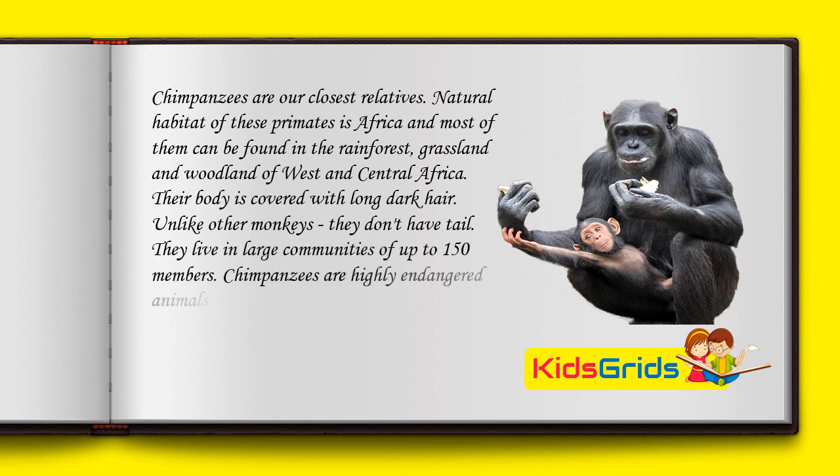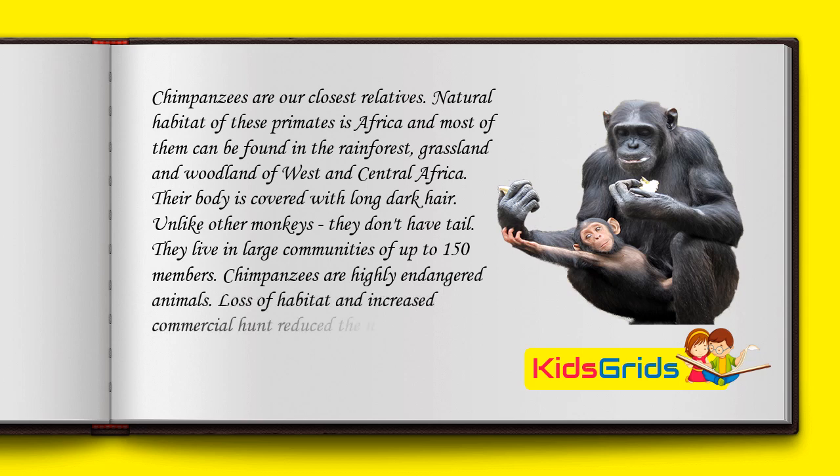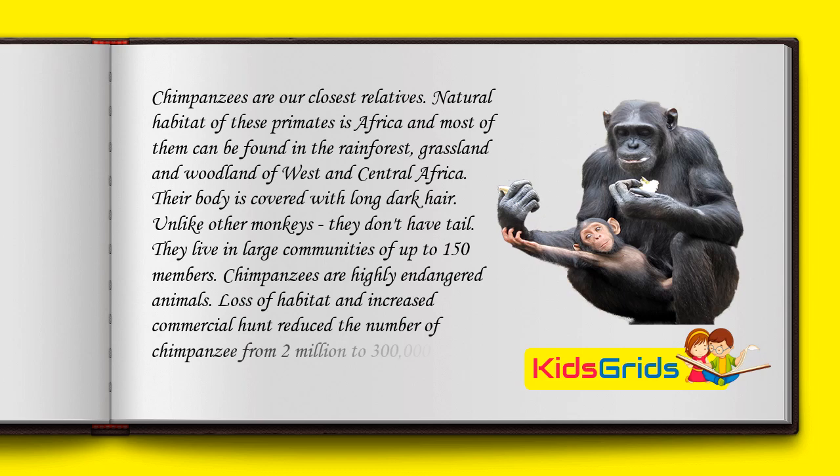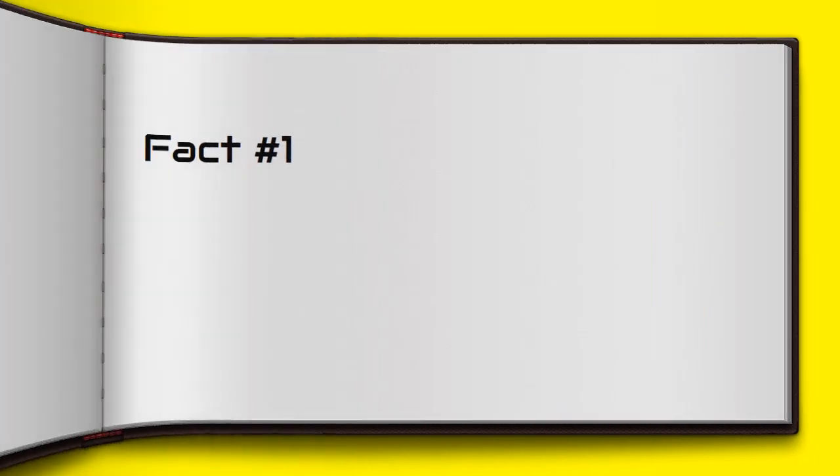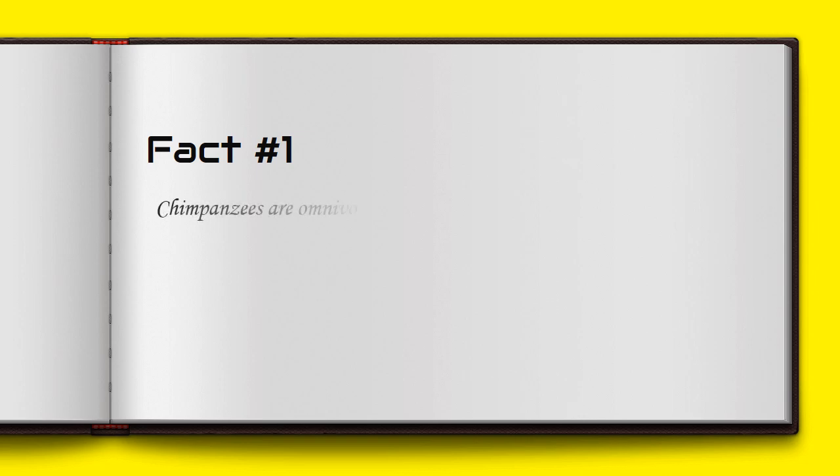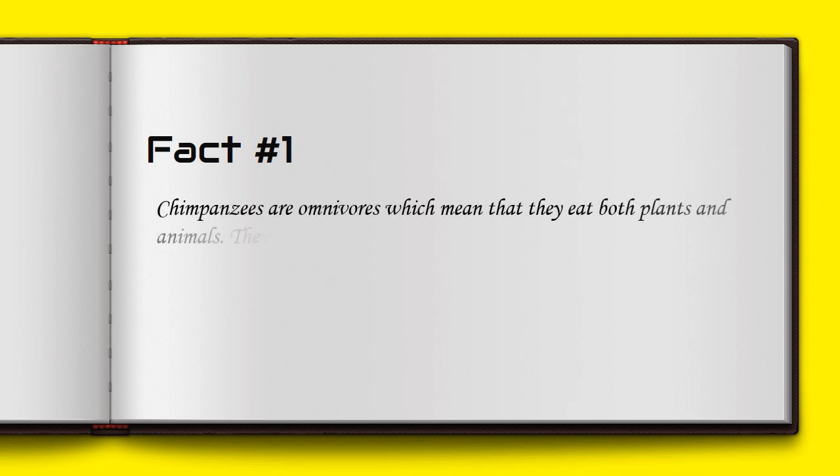Chimpanzees are highly endangered animals. Loss of habitat and increased commercial hunting reduced the number of chimpanzees from 2 million to 300,000 individuals. Chimpanzees are omnivores, which means they eat both plants and animals. They like to eat fruit, insects, eggs, and meat.